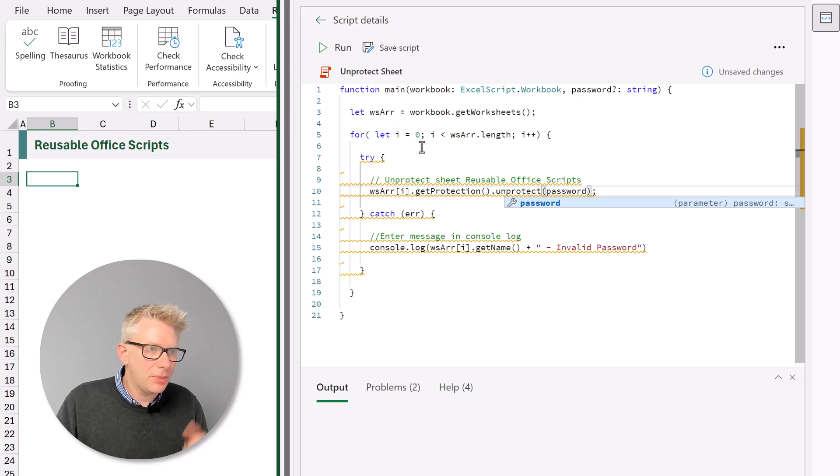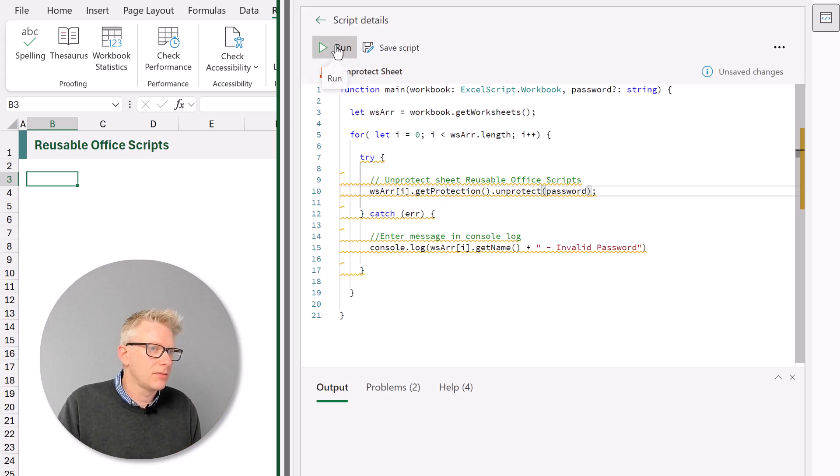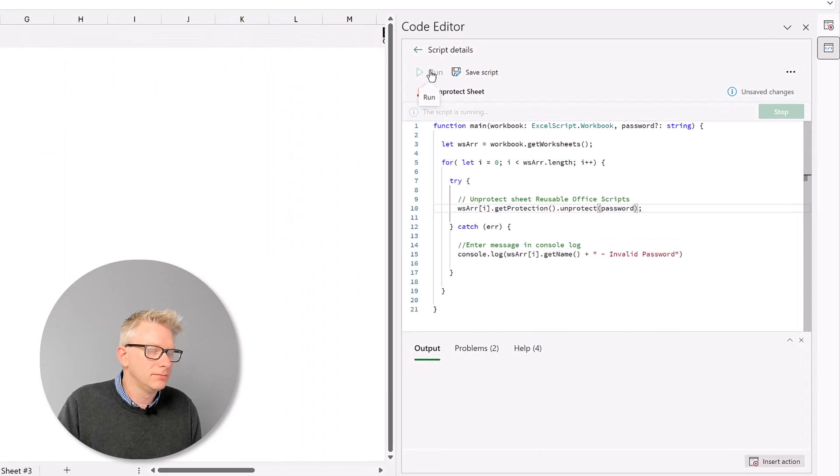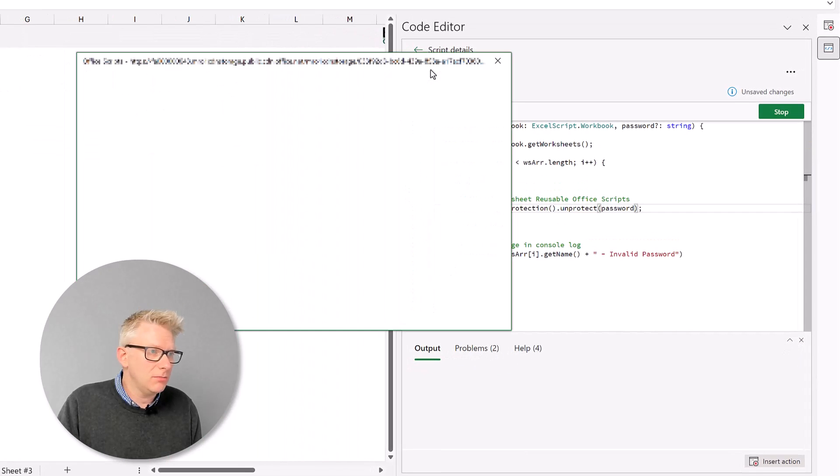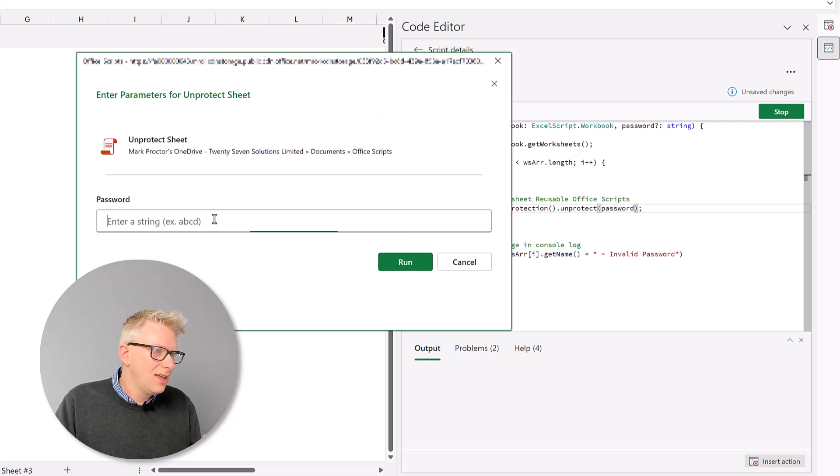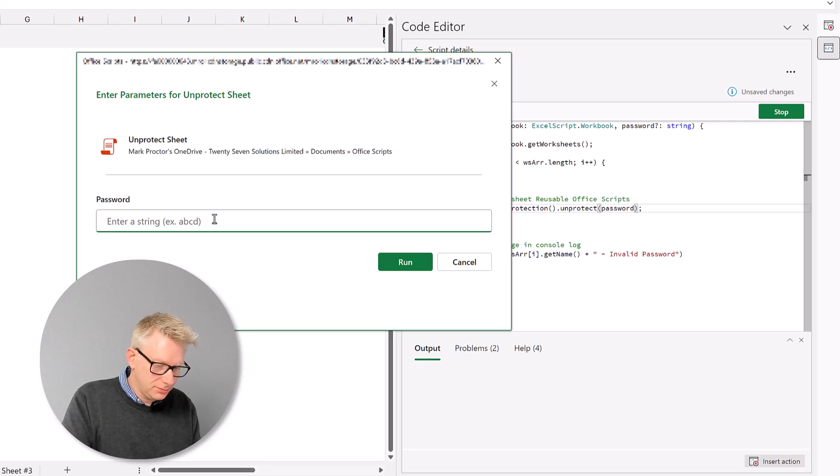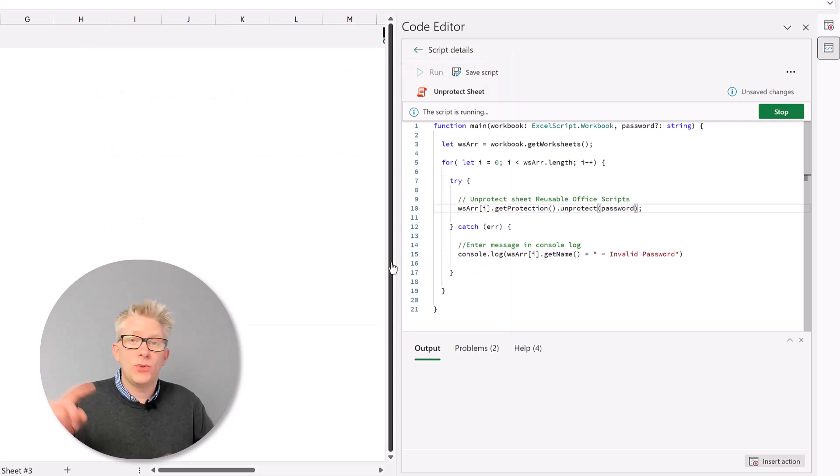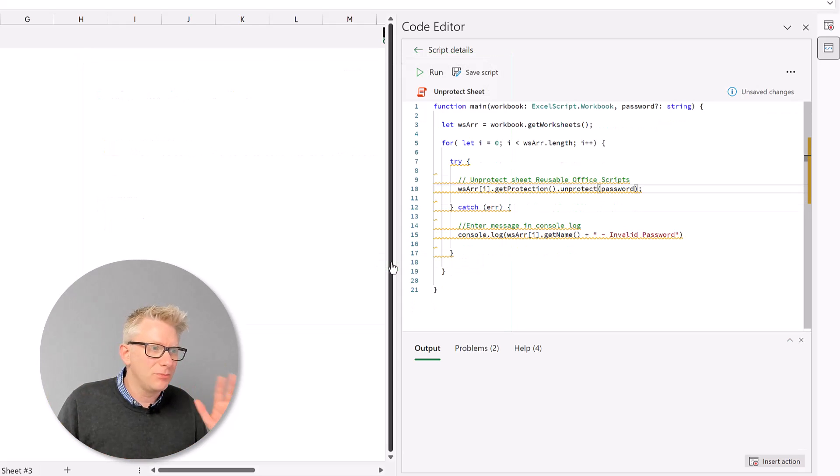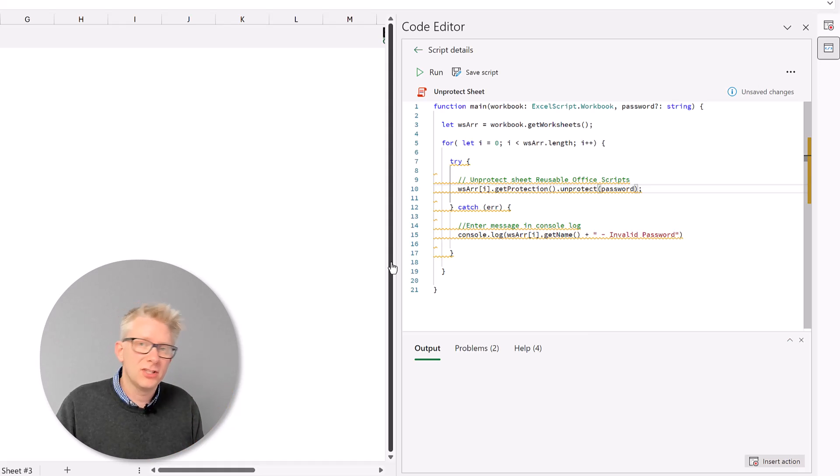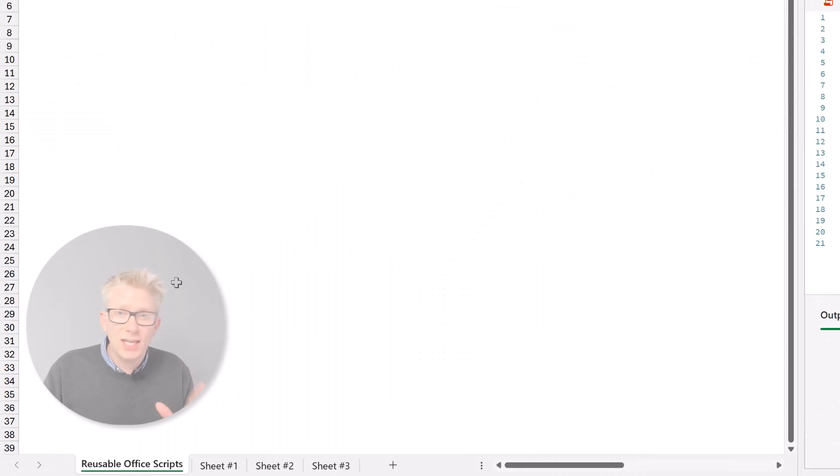So what happens now when we run our script? So we'll click run. The script is now running. It brings up a new window for us to use. And this is the new feature. We get this window. It asks us for our password. I can enter my password and then click run. It will then loop through each of those worksheets and unprotect every worksheet in our workbook. So let me go add some passwords and let's test this out.